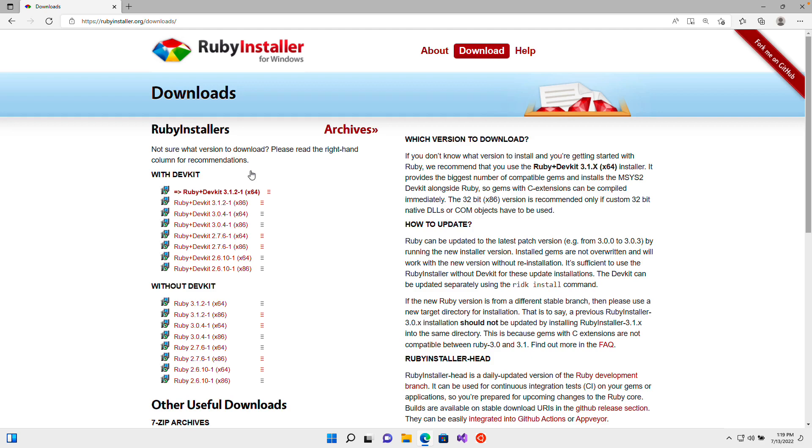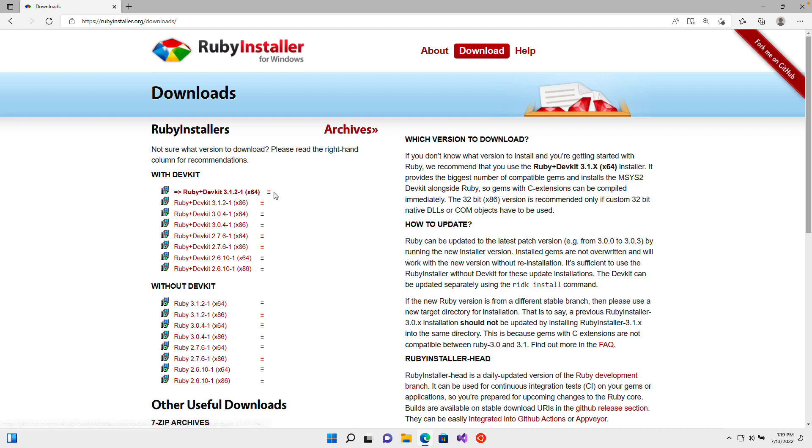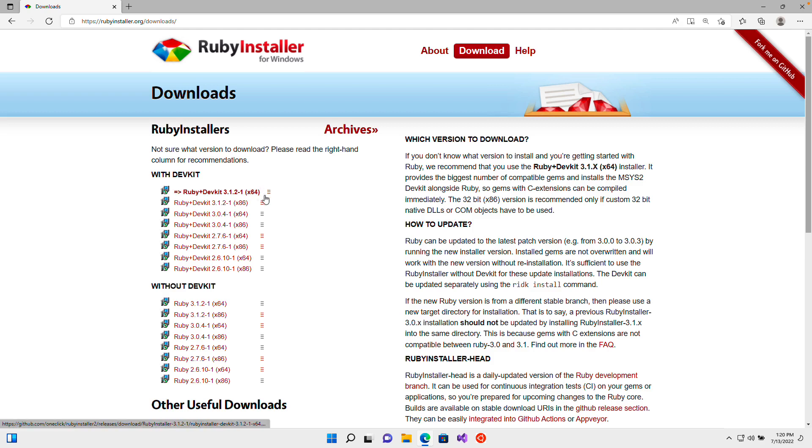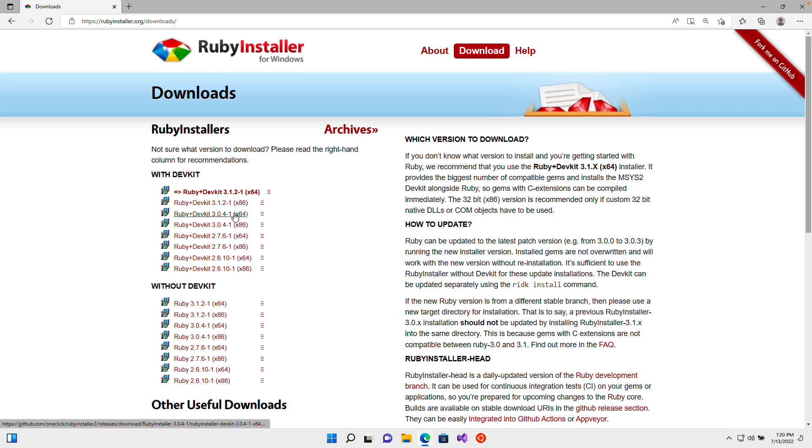What I recommend you do is select the version at the very top of the list, and that's going to be the greatest and most up-to-date version of Ruby. As with most things in technology, the greater the number, the more up-to-date or newer that piece of software is. So for example, Ruby 3.1 is going to be newer than Ruby 3.0, which in turn is newer than Ruby 2.7.6.